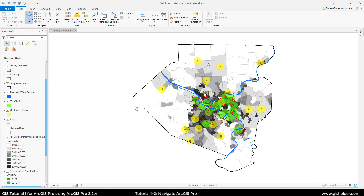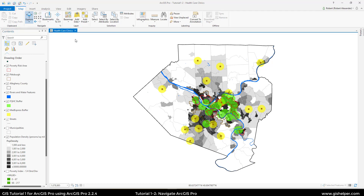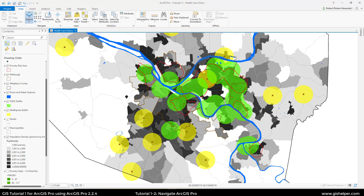Next we're going to learn about bookmarks. In ArcMap it used to be up in the menu bar, but now it's under the Navigate tab. You just click on it and choose Poverty Areas. What's really nice compared to ArcMap is that you get a little preview. So if we click it, it zooms us to this predefined extent.